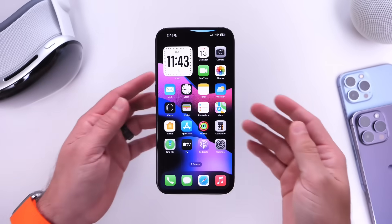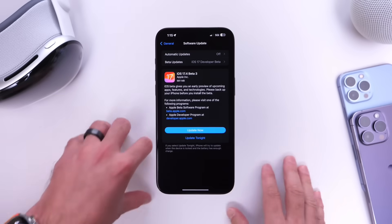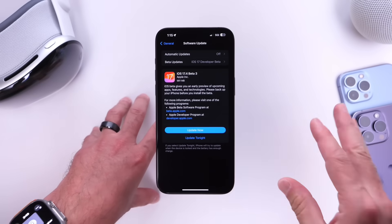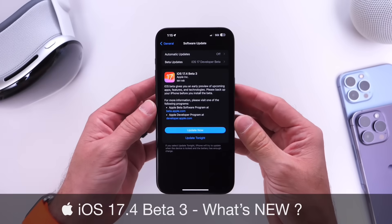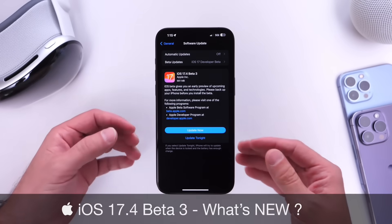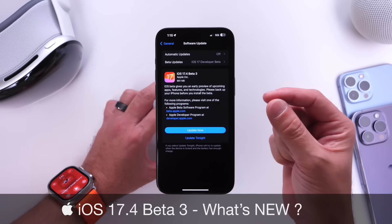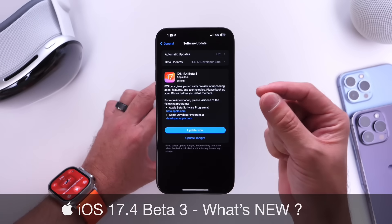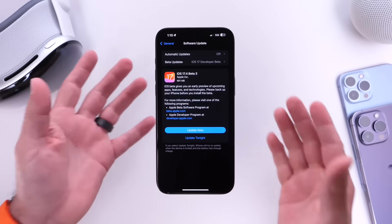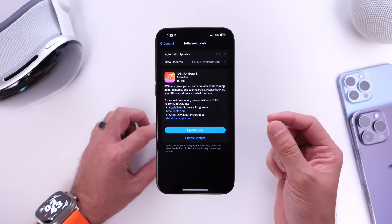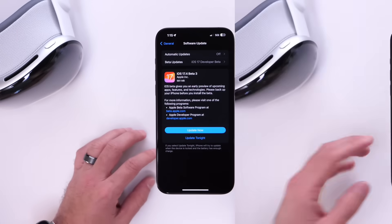Apple has officially released iOS 17.4 developer beta 3 today. This basically confirms Apple is now on a weekly release schedule. It looks like Apple may be releasing iOS 17.4 slightly earlier than anticipated. We'll talk about the expected release date in a moment, but I also want to cover some of the latest new features and changes in this latest beta. Let's dive right in.